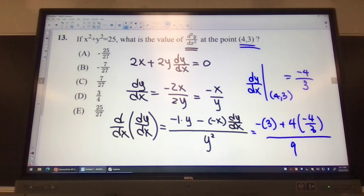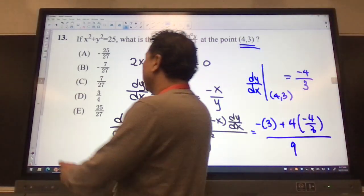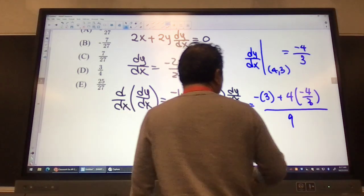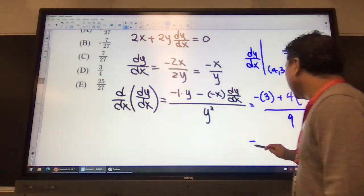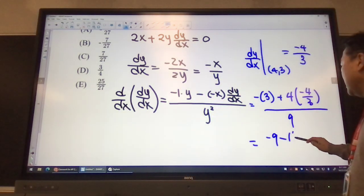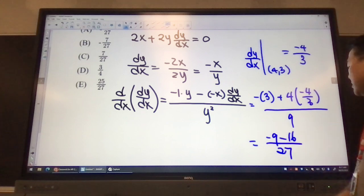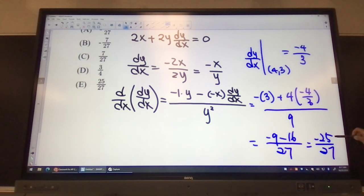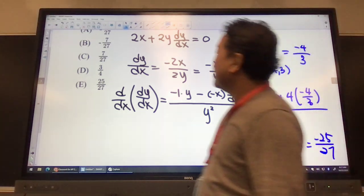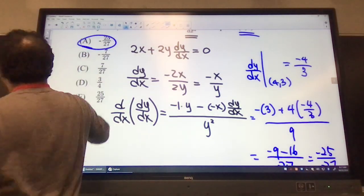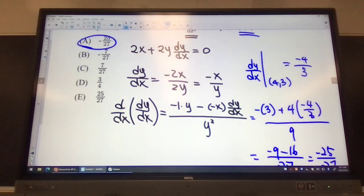I can multiply top and bottom by 3 to simplify. Then I get negative 9, and here we have minus 16, over 27. So we get negative 25 over 27, which becomes our final answer — choice A. Does that answer your question?